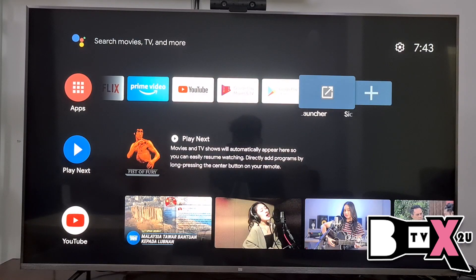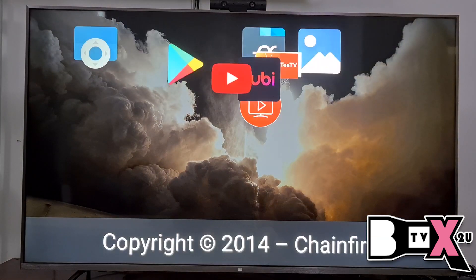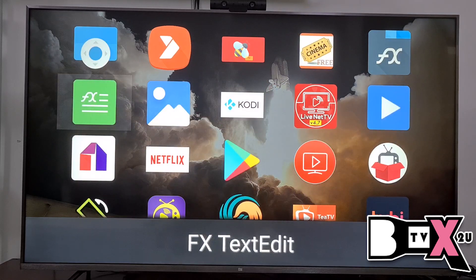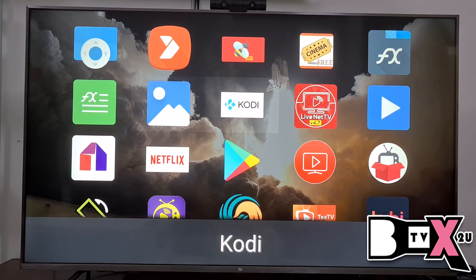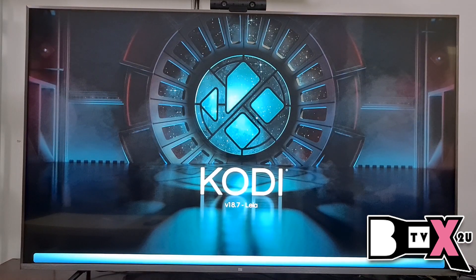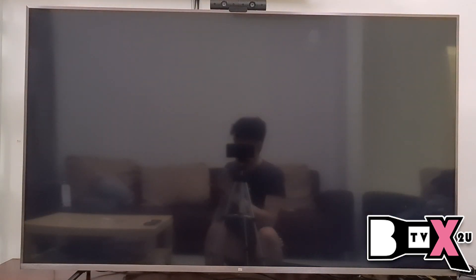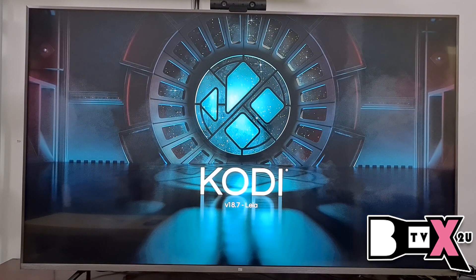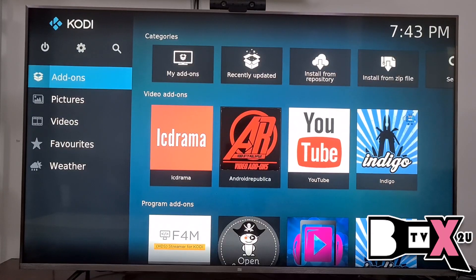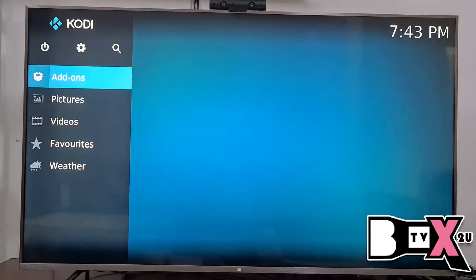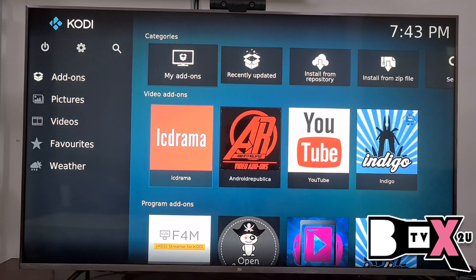If you are looking for Malay movies, you can go to Kodi. Inside Kodi, there is an add-on called Android Leplapeka. Inside Android Leplapeka, you can see Malay movies and Malay dramas. Go to Add-ons, then go to Android Leplapeka.